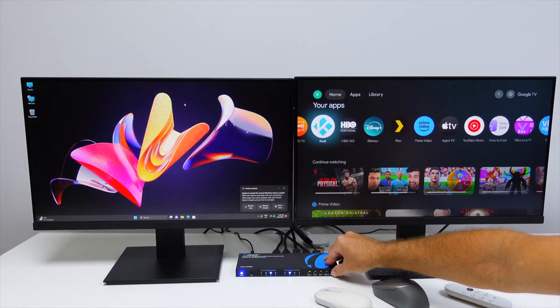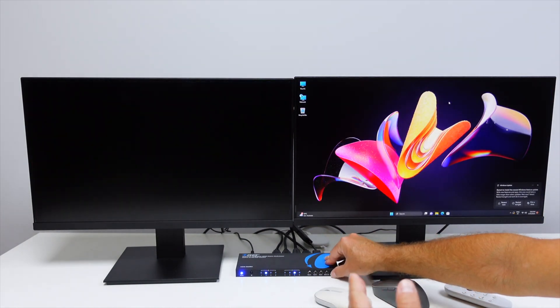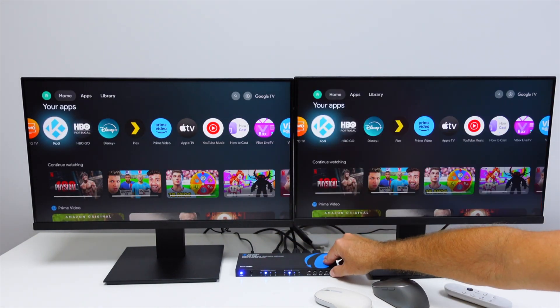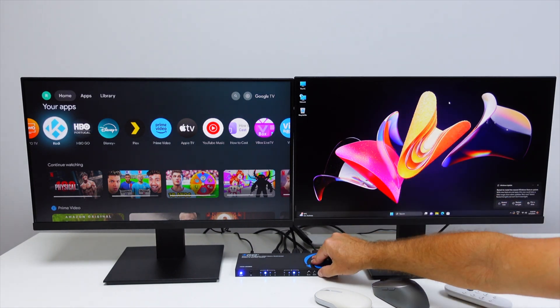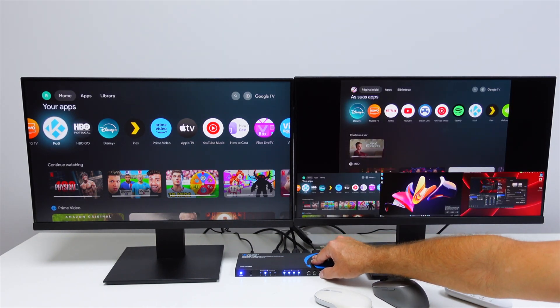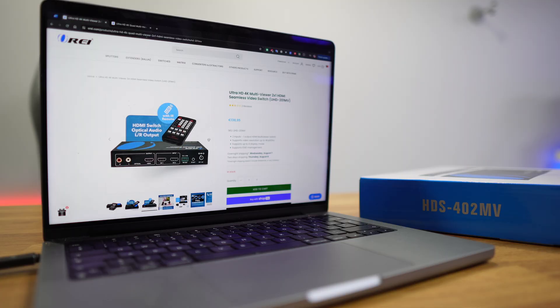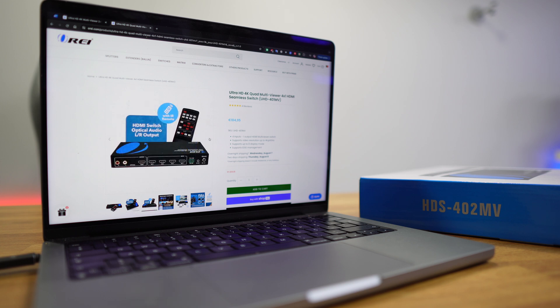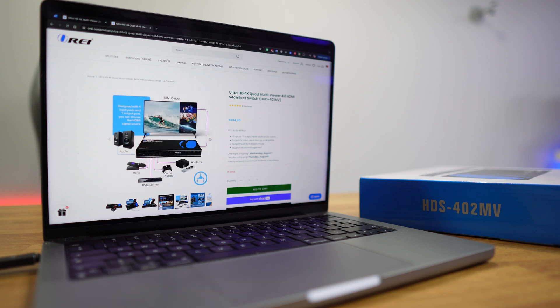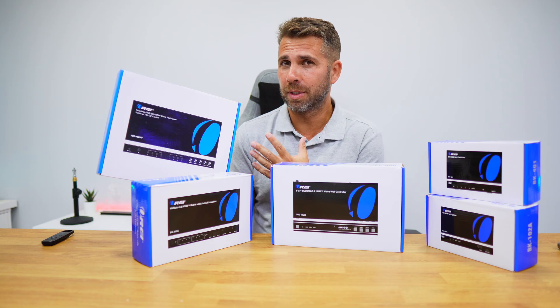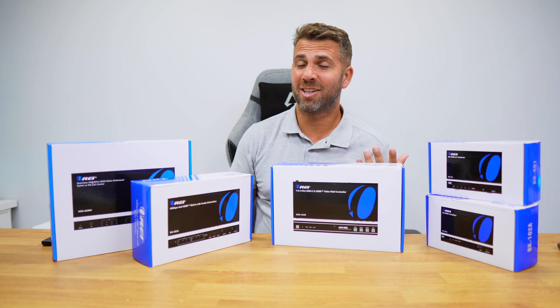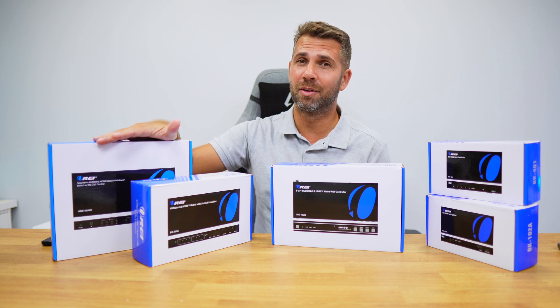Multi-viewers are available in switch or matrix variants. I've got here the HTS-402MV, which has four inputs and two outputs. Aura also has some multi-viewer switches such as the UHT-201MV and UHT-401MV — the links will be down below so you can check all the specifications. So showing multiple media on a single display is actually pretty simple using one of these multi-viewers.